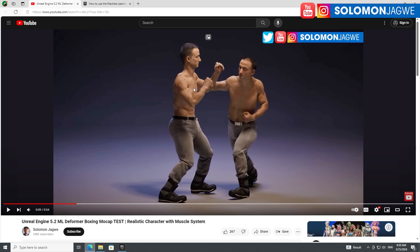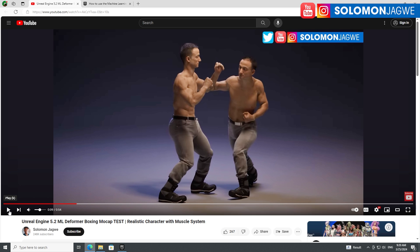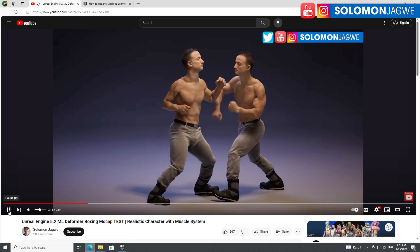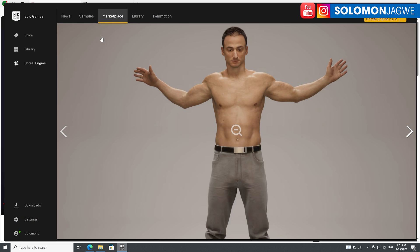One of the tech leads from Epic Games came into the comments and said there were some things I probably didn't do very well, because some of the muscles weren't deforming properly. As a character in a fighting animation, I really wanted to see how this was working.